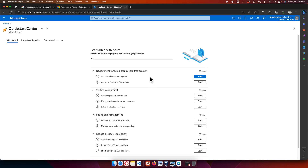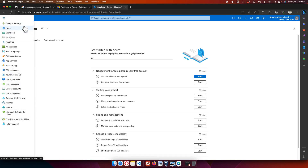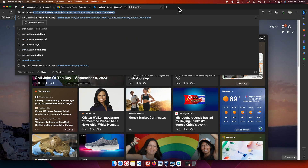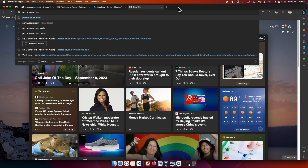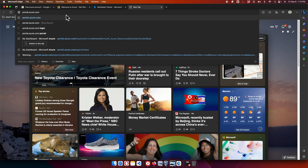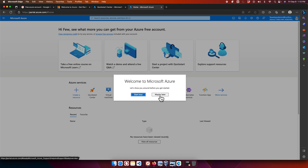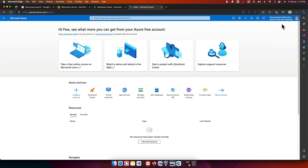Inside the Azure portal, you'll find a Quick Start Center and various tutorials. You can click 'All services' to browse everything available. To access the portal in the future, simply type portal.azure.com in your browser and press Enter — you'll be taken directly to your Azure dashboard.